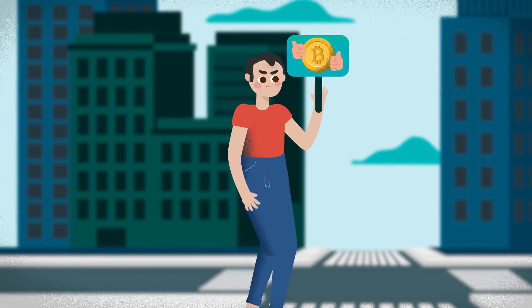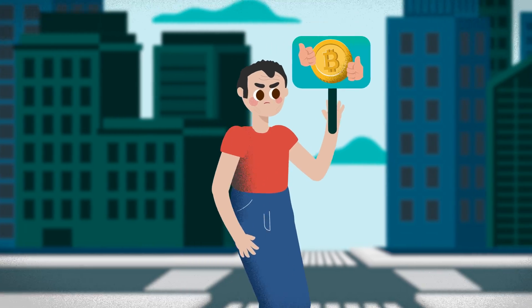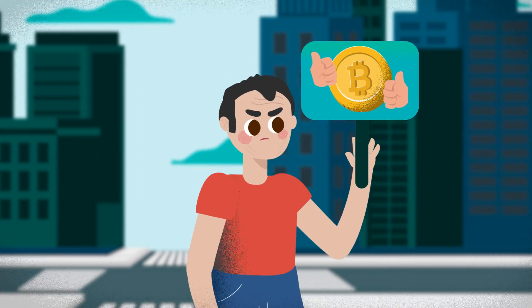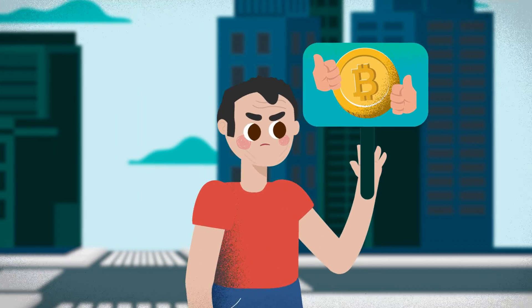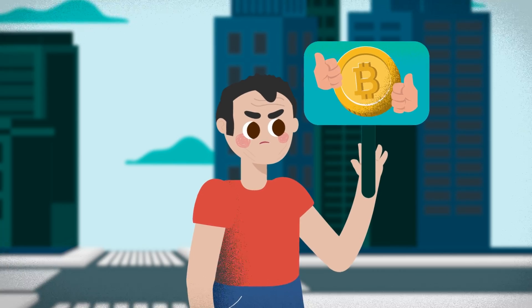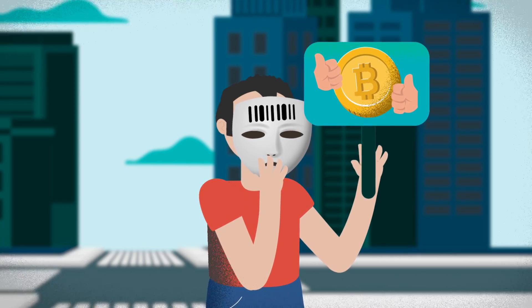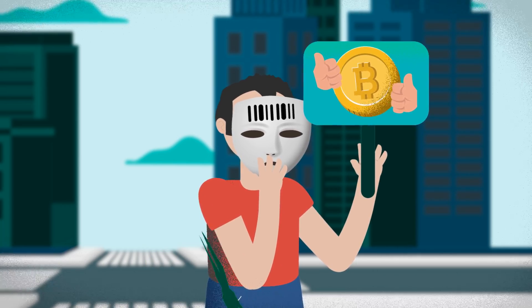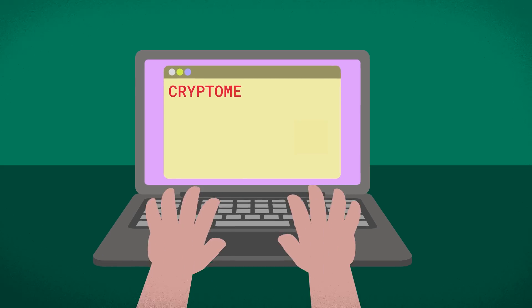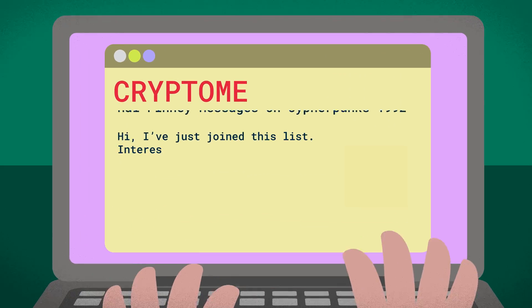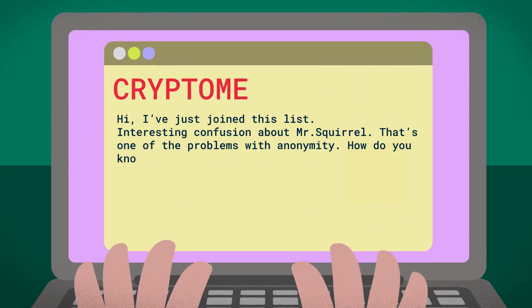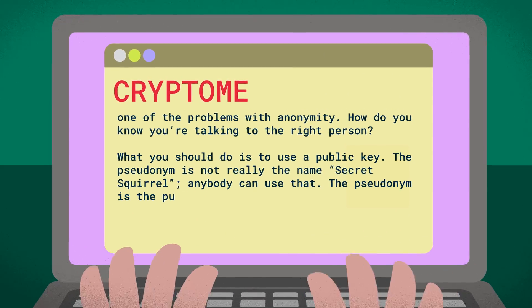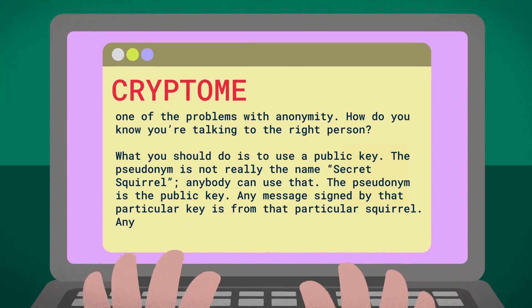Aside from work, Finney was also a noted cryptographic activist during his personal time and played an important role in the cypherpunk movement. In the early 1990s, he was regularly posting on the Cypherpunks mailing list, an email group of like-minded individuals.